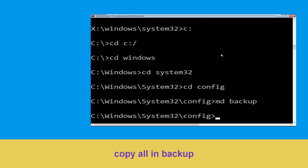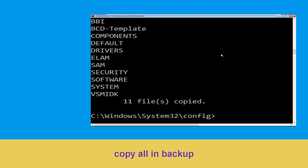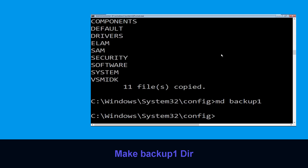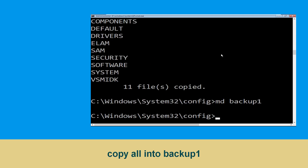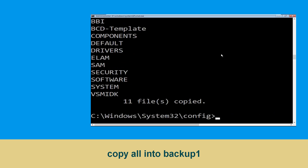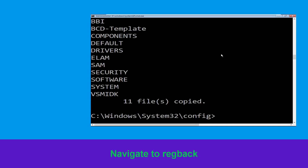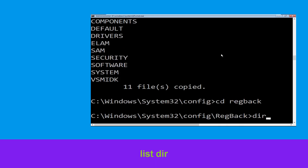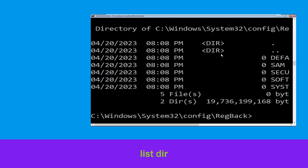Now type md backup and hit Enter. Type copy *.* backup and hit Enter to execute the command. Then type md backup1 and hit Enter. Now type copy *.* backup1 and hit Enter to execute the command.